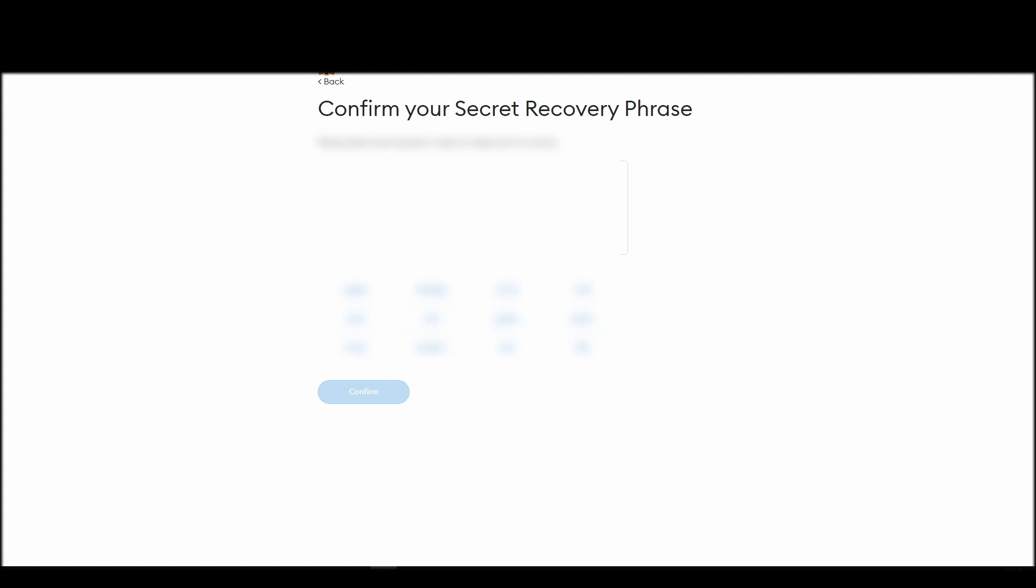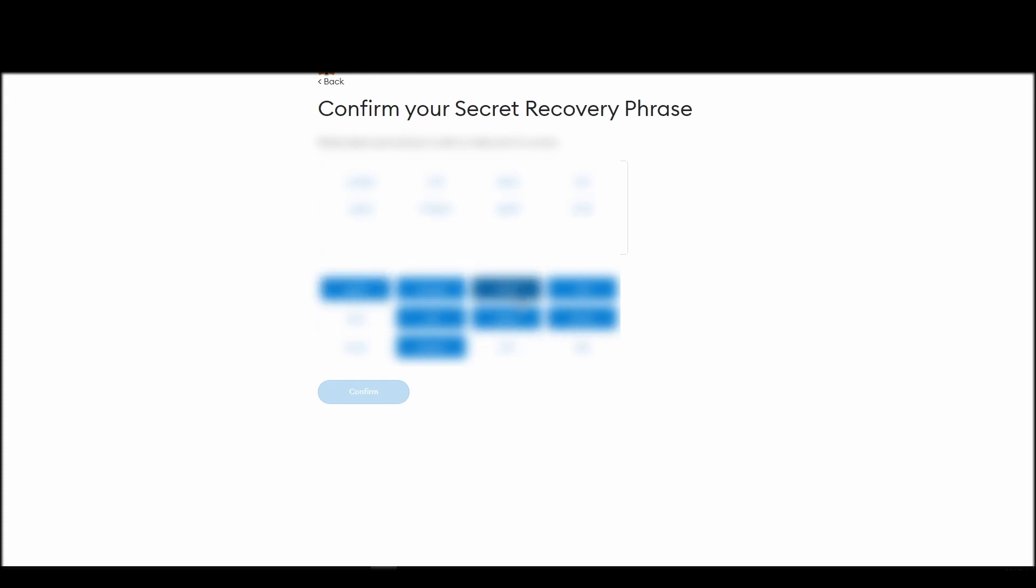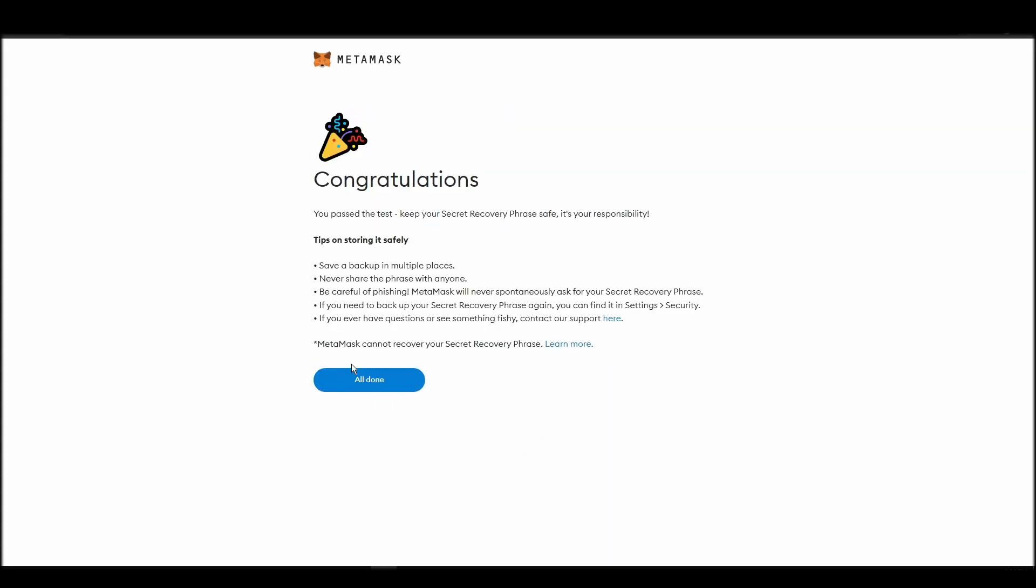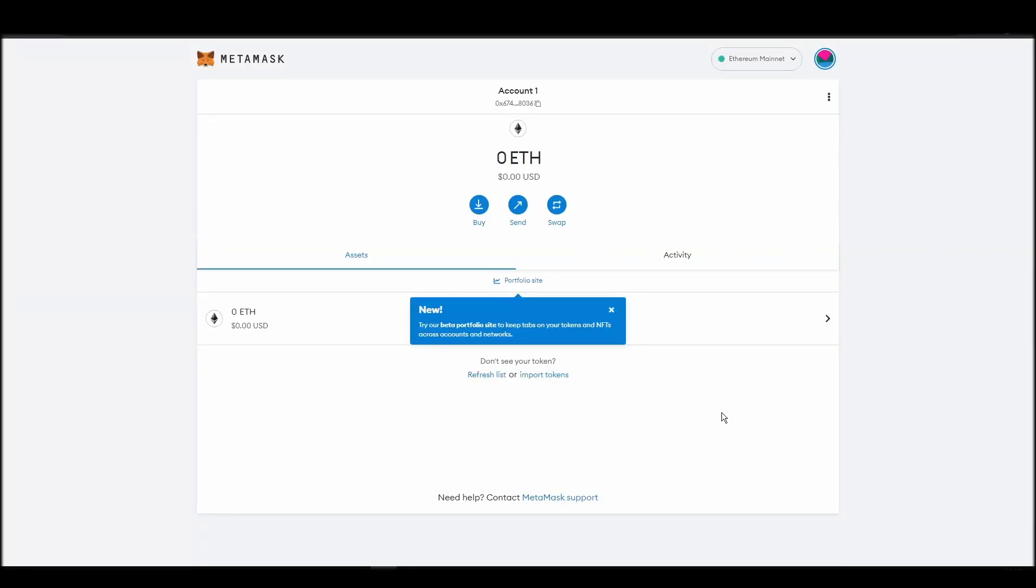The final step towards setting up your Metamask is confirming your seed phrase, and no, this isn't a skippable step. You need to confirm your seed phrase so that you can successfully log into your Metamask account. This is required so that a user will be forced to store their seed phrase as early as possible, and would also give you the responsibility of confirming if you are the real owner of the account.